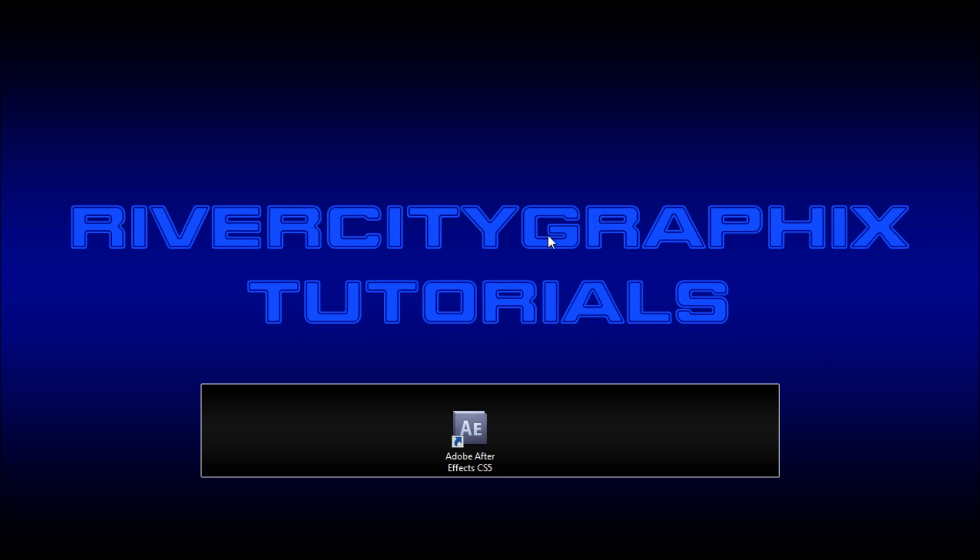Welcome to this tutorial brought to you by River City Graphics. Today I'm going to be showing you how to use the motion sketch and auto-orient features in After Effects.